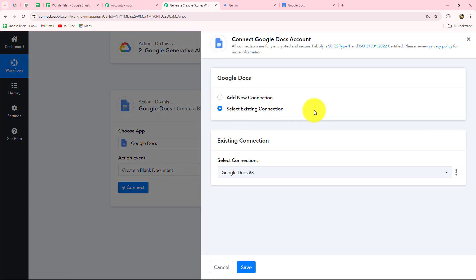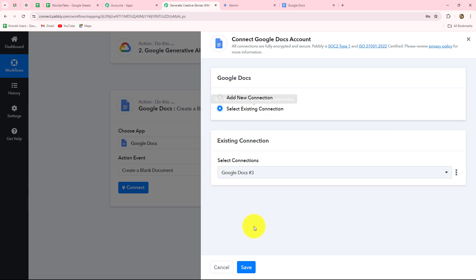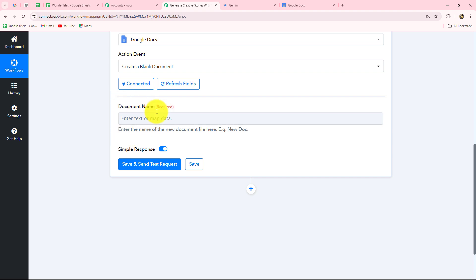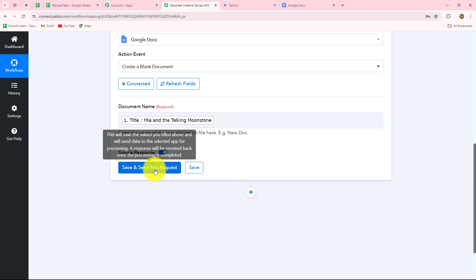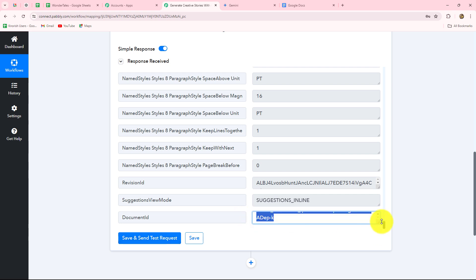Click connect. I already have an existing Google Docs connection, so I'll use that. If you want a new connection, click add new connection and sign in with Google. Click save — Google Docs is successfully connected with Pabbly Connect. It's asking for the document name, which should be based on the story title, so I map the title here. Now document names will update with each new title. Click save and send test request — a document is generated and we have received the document ID, which we'll use to append the paragraph.